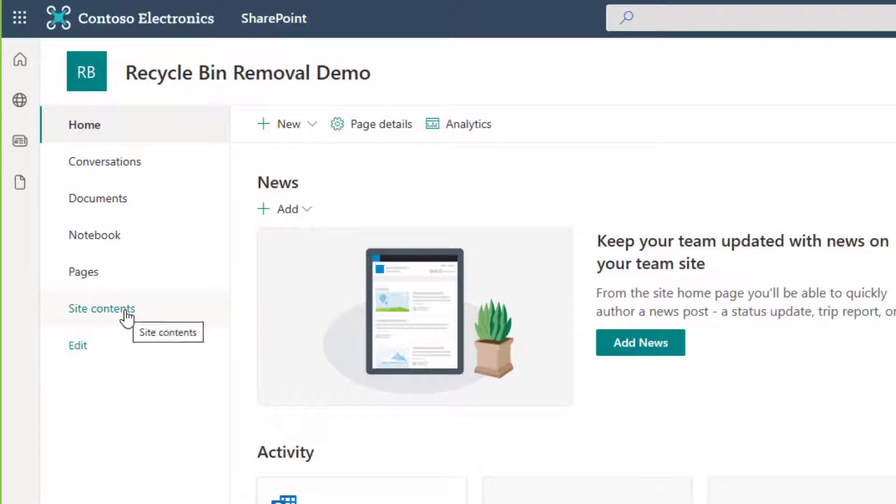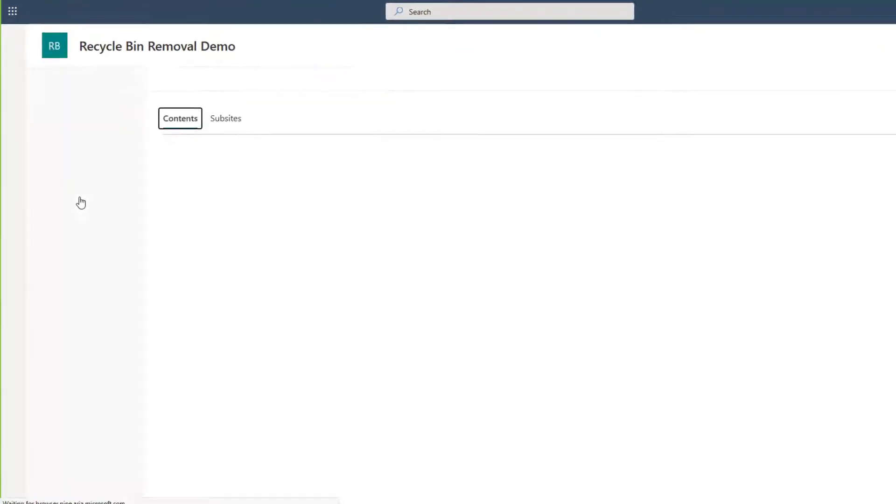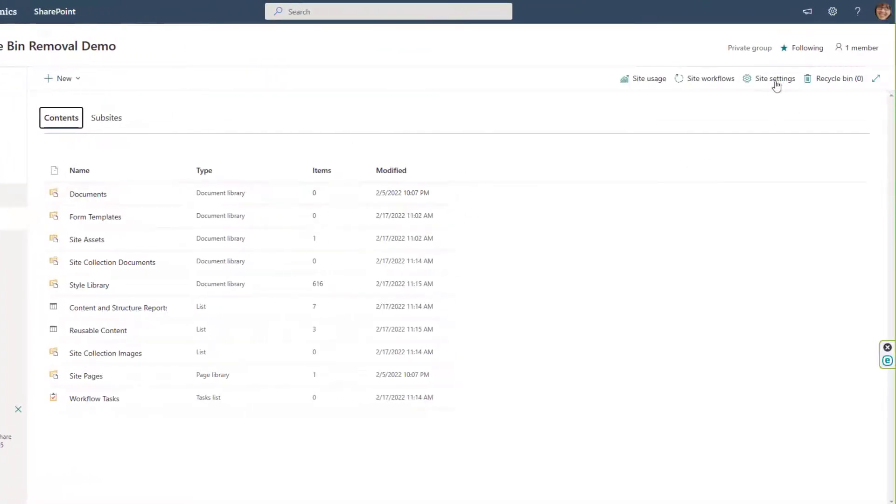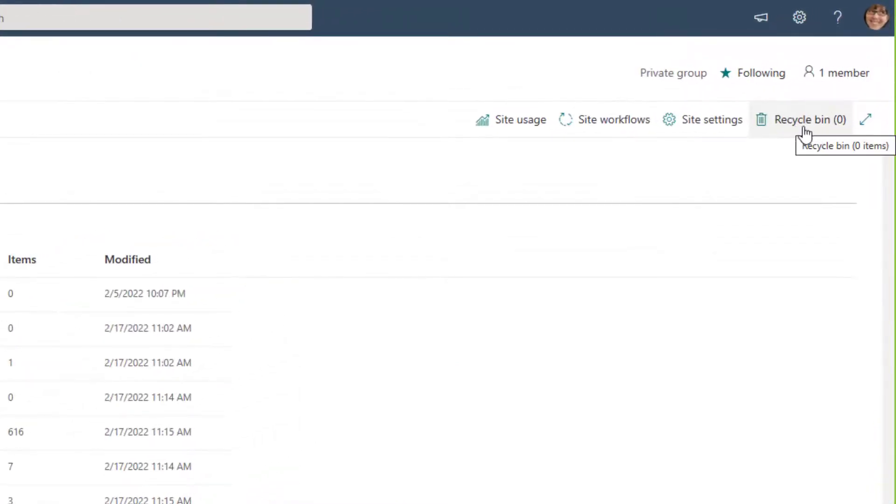Okay, now your Recycle Bin wasn't deleted. You can still find it in your site contents, just the same place we found site settings, and your Recycle Bin is right up there in the upper right.